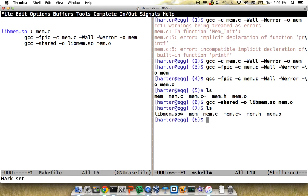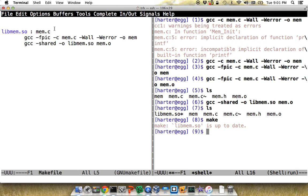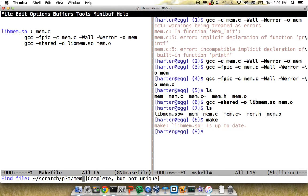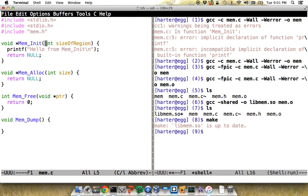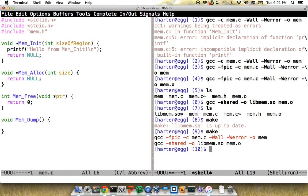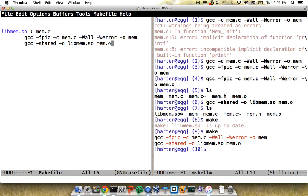I run make and it says libmem.so is up to date. Make knows that because of the timestamps on libmem.so and mem.c. If I modify mem.c — say, add an exclamation mark and save — make will see that mem.c is newer than the .so file, and when I run it again it knows it has to update.